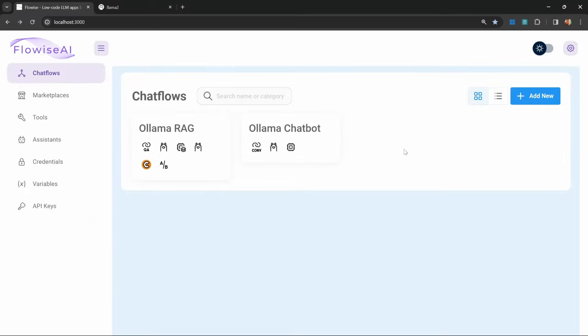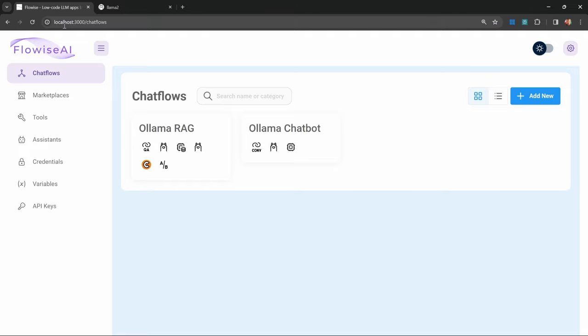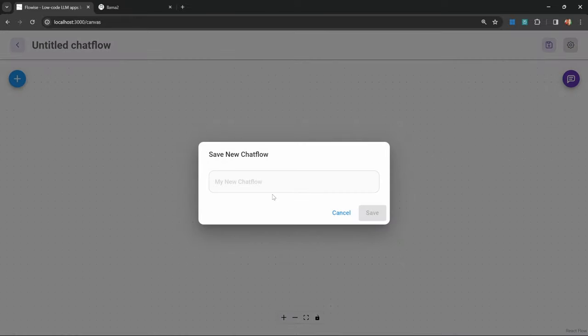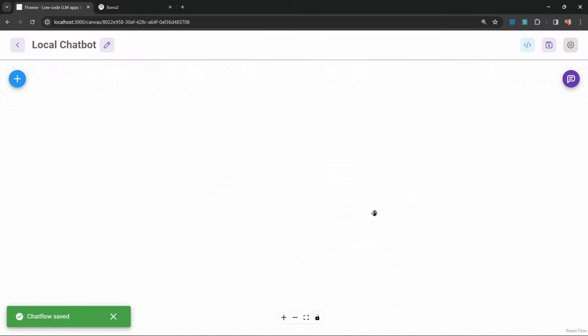So now that we have ollama installed and running, let's create our chat flows in Flowwise. Note that I am running a local instance of Flowwise, so please ensure that you are also using a local instance if you are following along. An instance running on render, for example, will not work as it will not have access to your local ollama instance. This video is very specifically intended for creating local chatbots on your own machine. Let's create a new chat flow, give it a name like local chatbot, and save this.